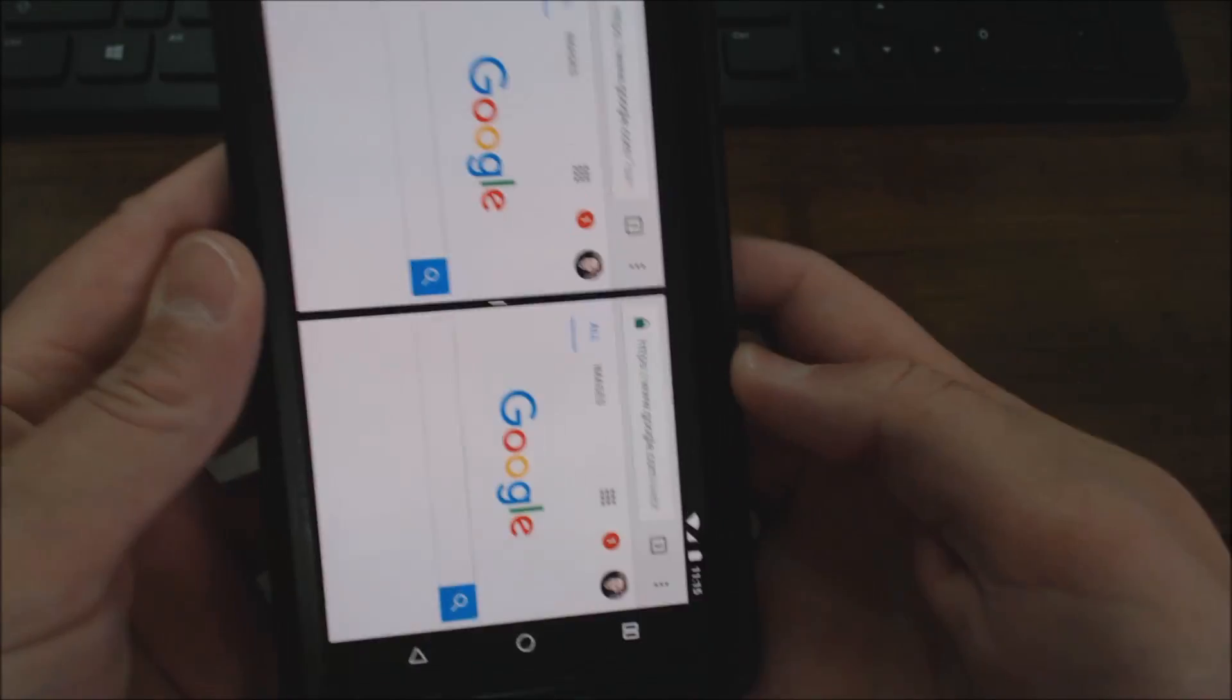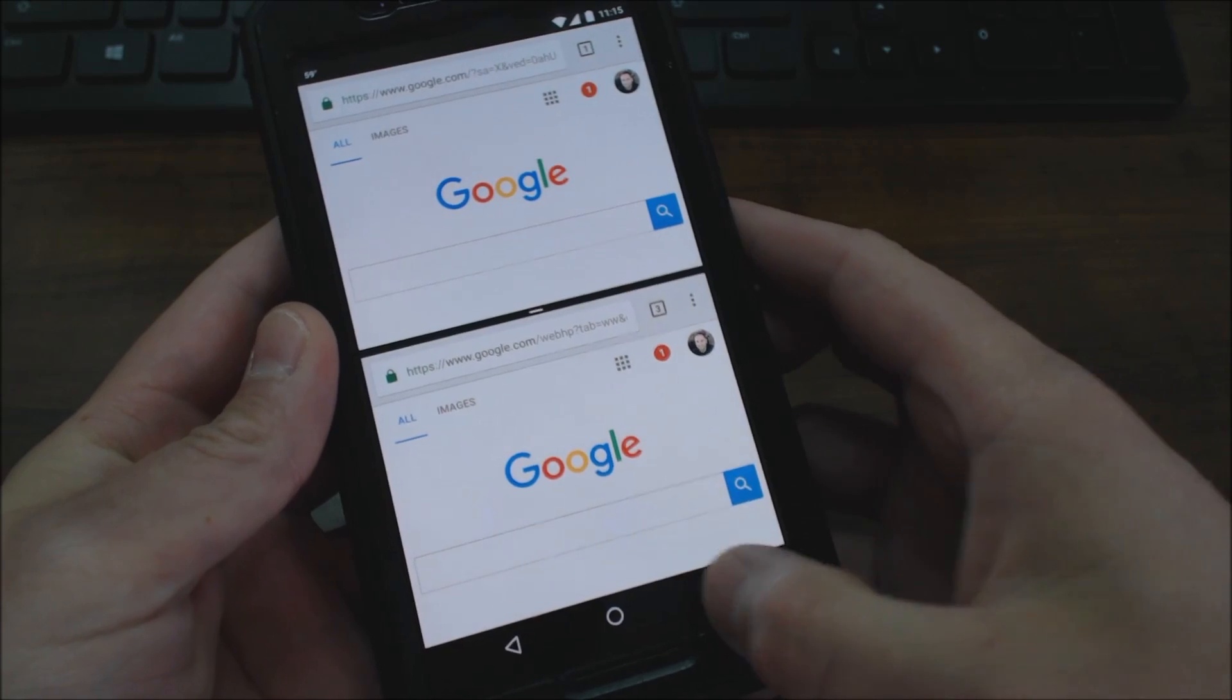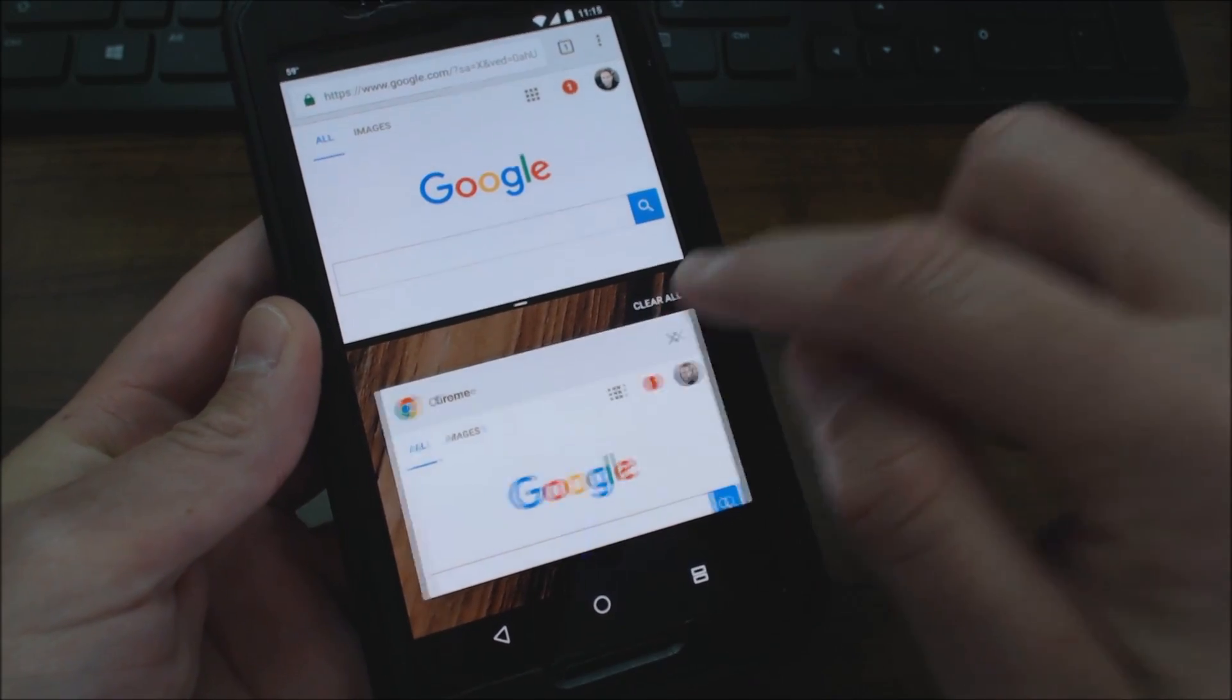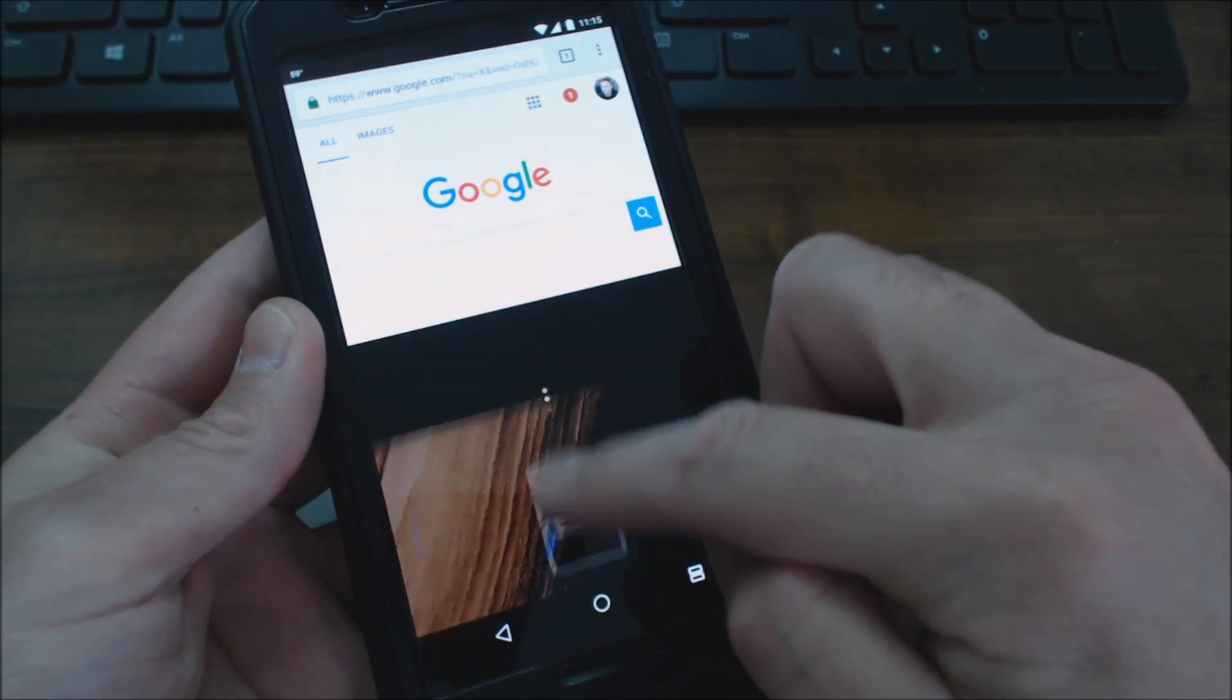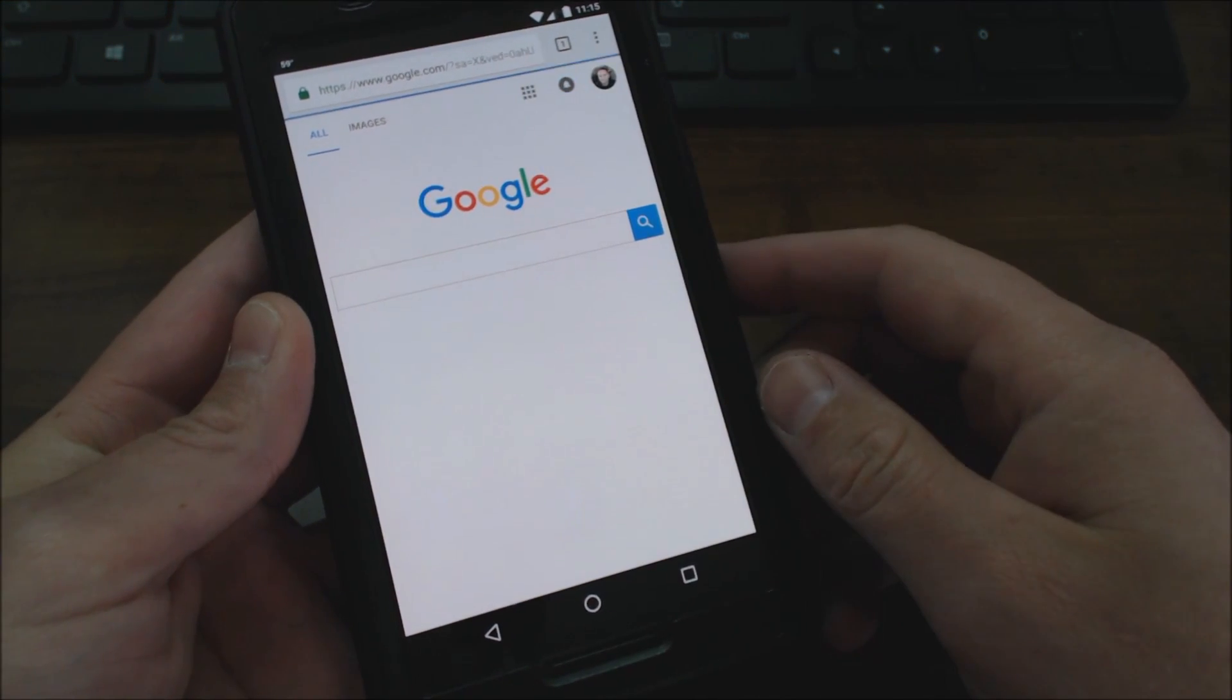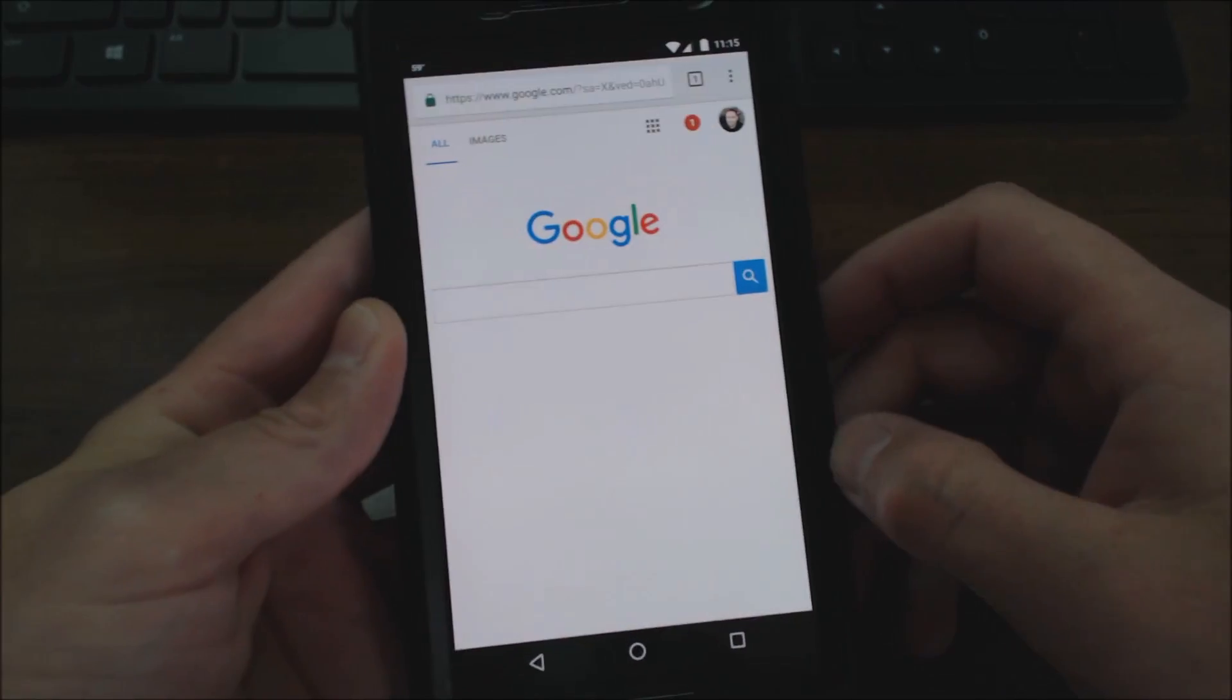So if you want to close out of this, you can basically click down here and pull this down and refresh, and then you're all back to normal.